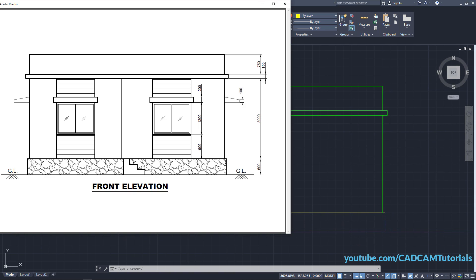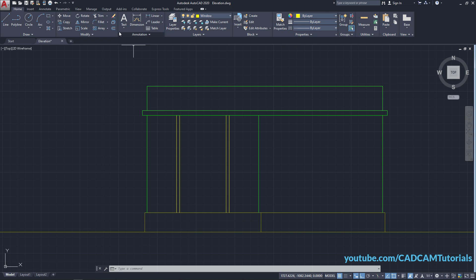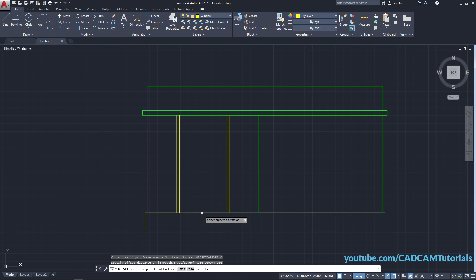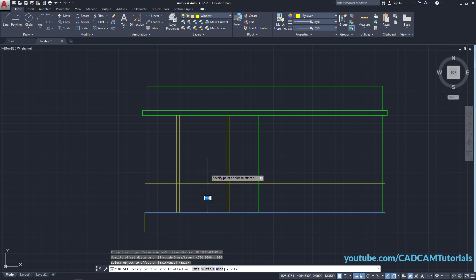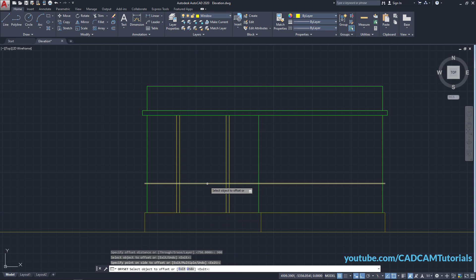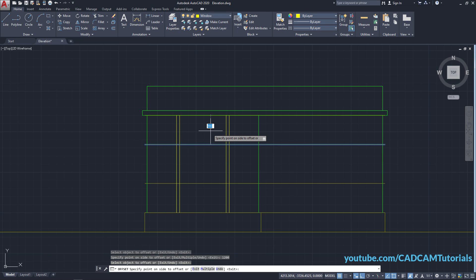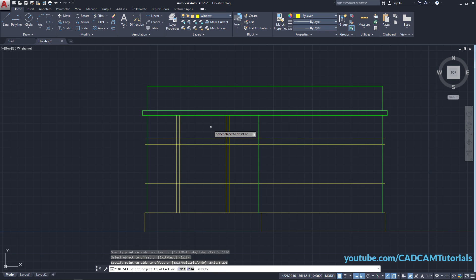The window sill height is 900, window height is 1200, and sunshade height is 200. Click on Offset and specify an offset distance of 900. Press Enter, click on this line, take your cursor above and click. Click on this line, take your cursor above, and specify a height of 1200. Press Enter, select this line, take your cursor above, and specify a height of 200 for the sunshade. Press Enter twice.